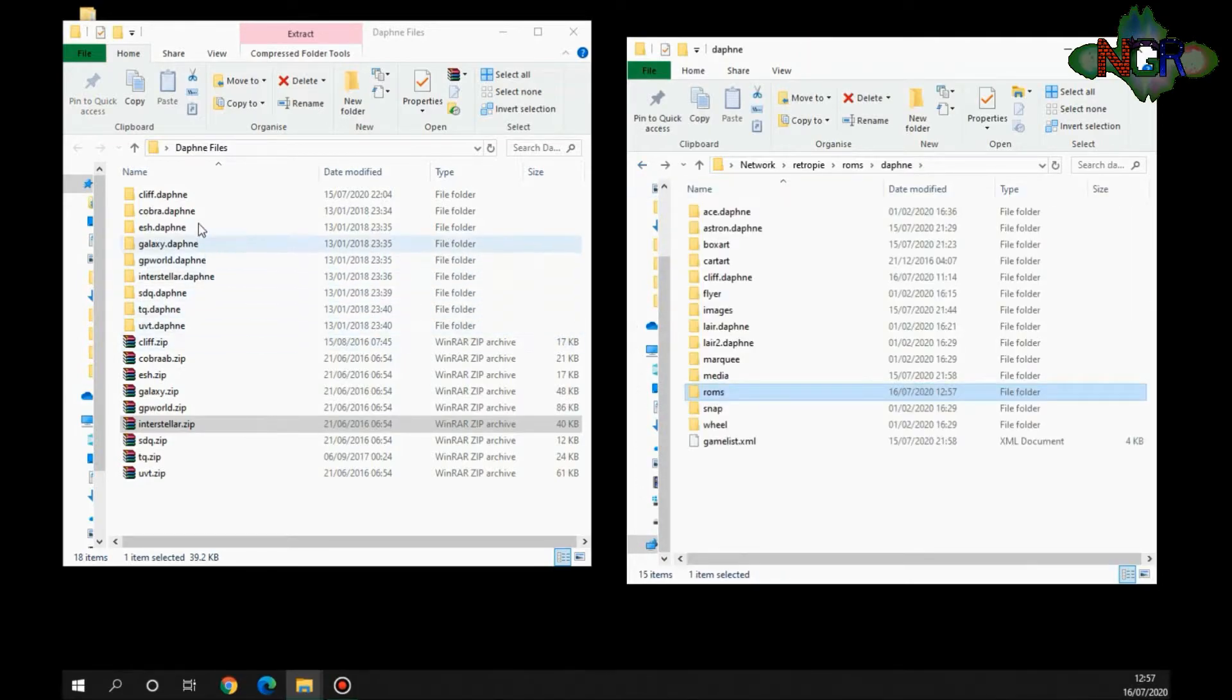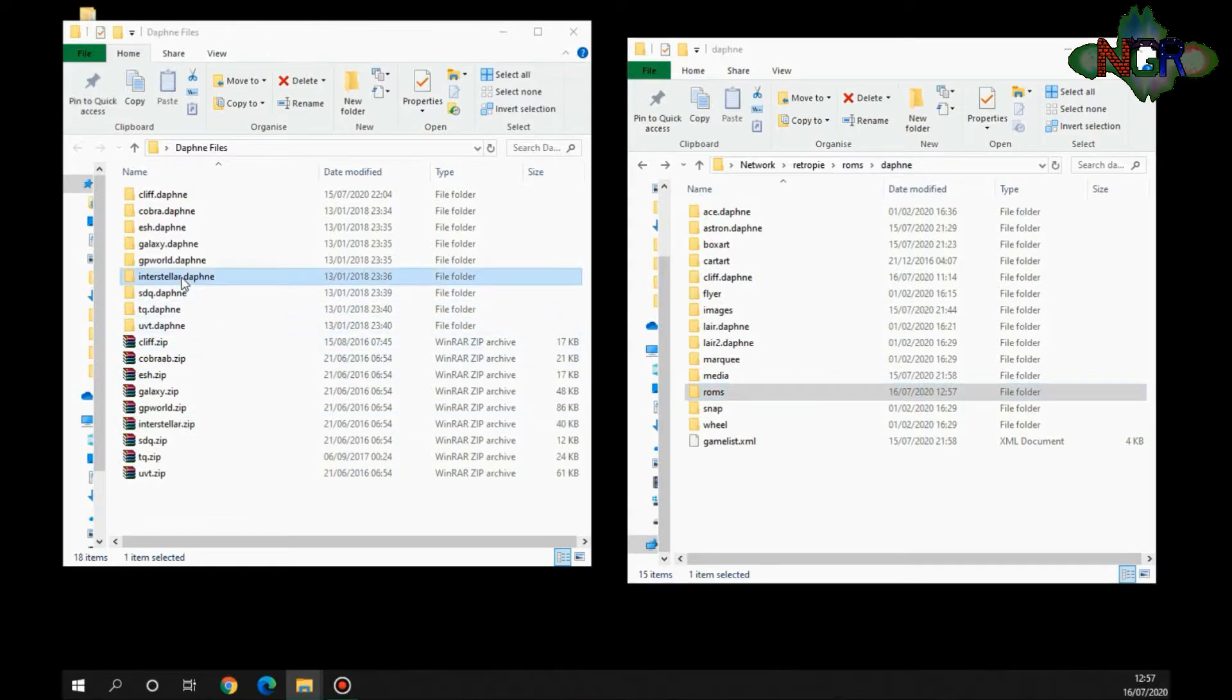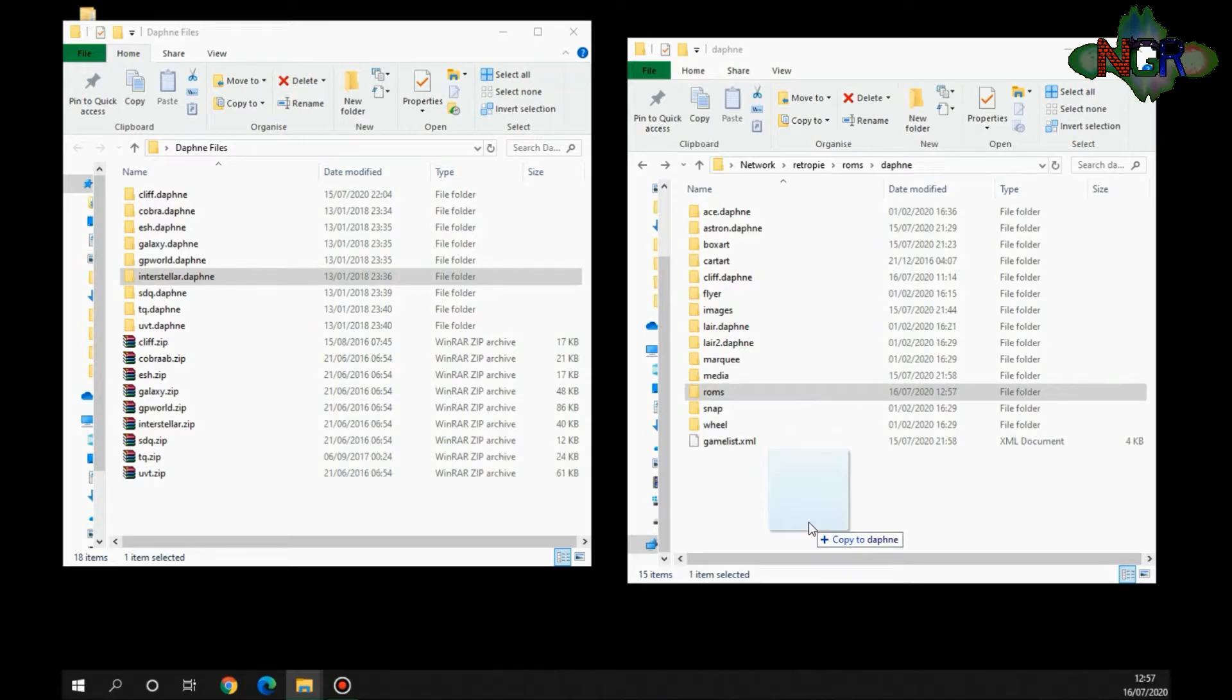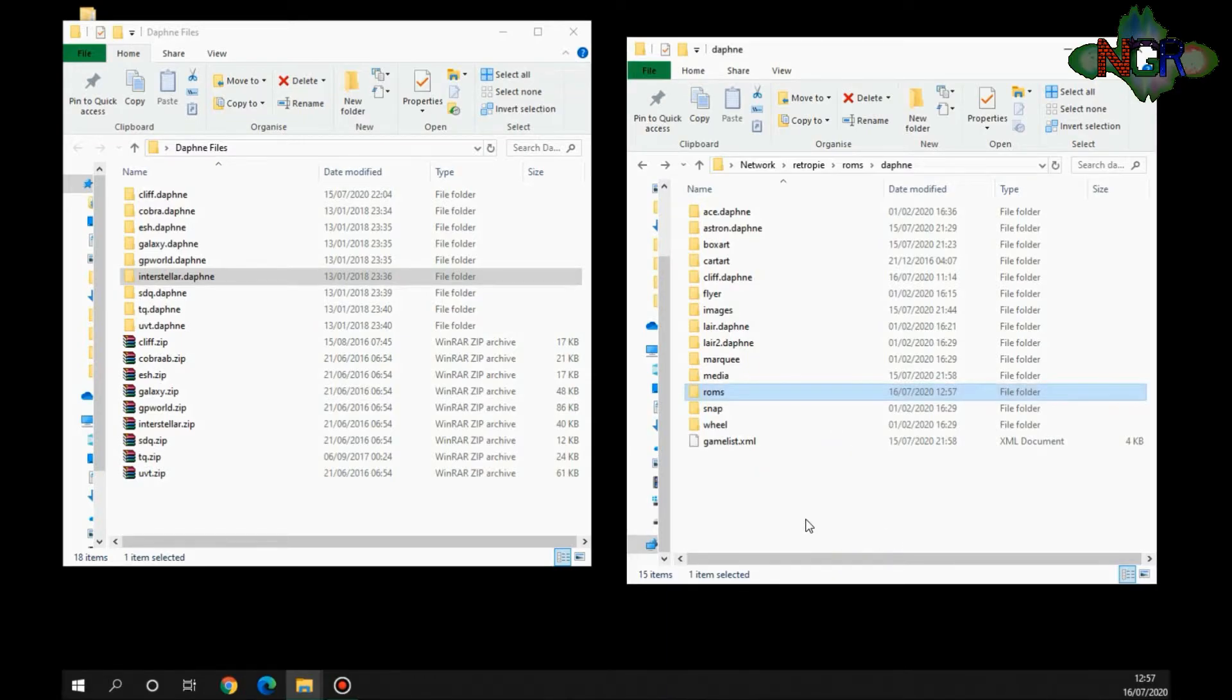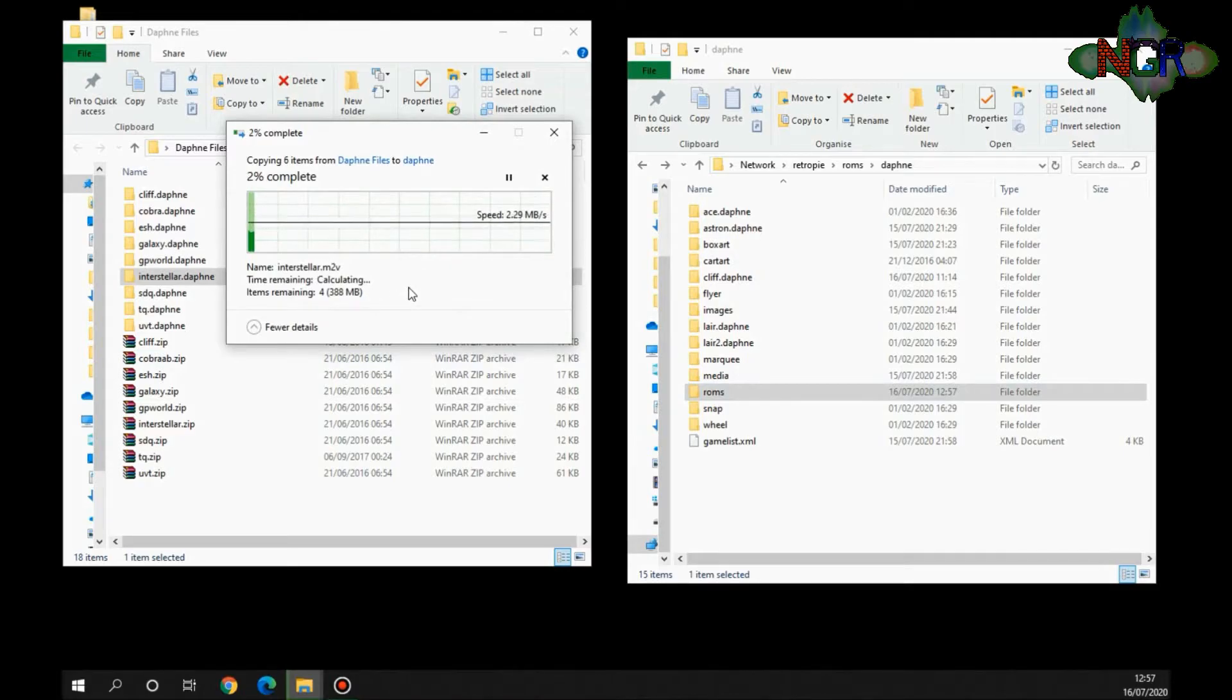You also have this file as well, so it'll be the name of the ROM dot daphne, and you need to drag that into the root of the Daphne file. We're going to drag Interstellar across. Depending on how big it is, this is where the bulk of the actual size of the file is taken up. So just going to drop that in there and it could take a little bit of time. We'll come back to it in a second.